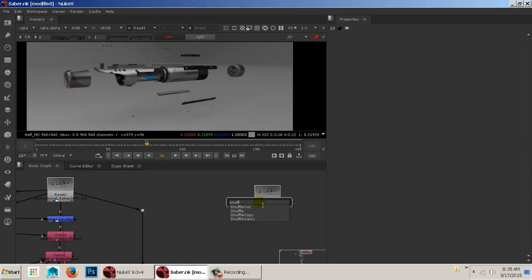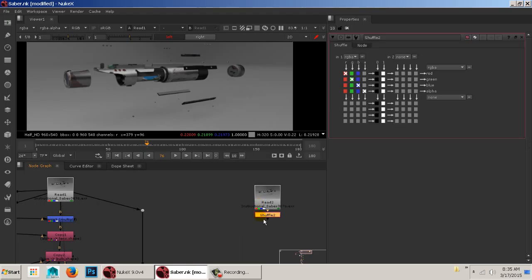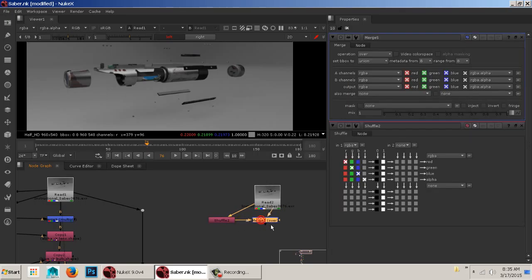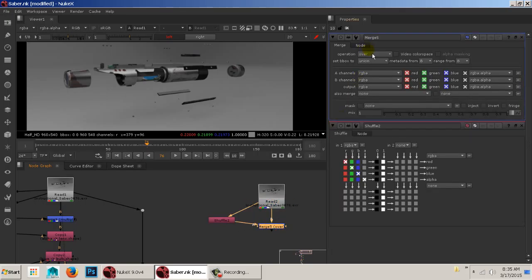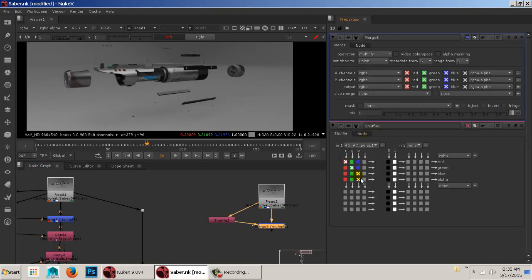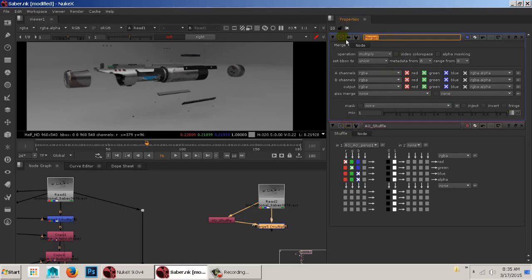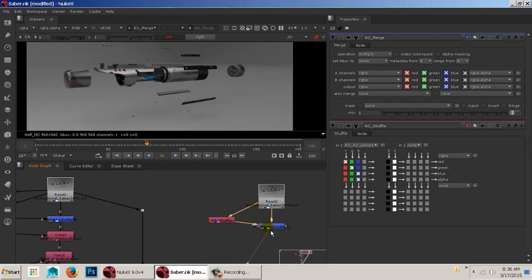The first thing I need to do is shuffle out my AO. This is something we'll commonly do — just shuffle out that AO and then merge it back in, just like we've done before. Set it to multiply, set the shuffle to AO. It's a good habit to start naming your stuff — so label it 'AO merge'.